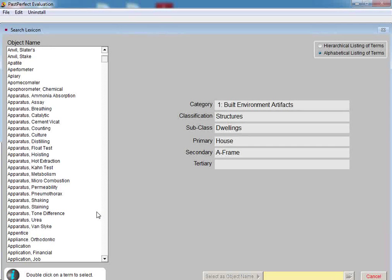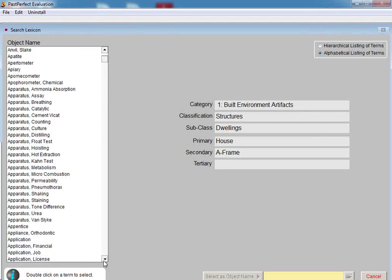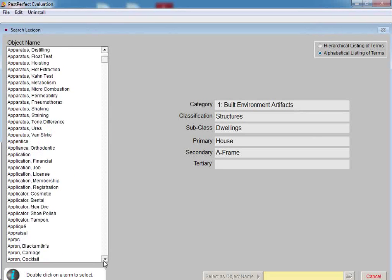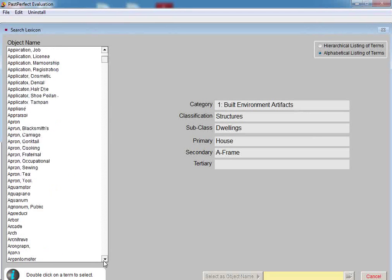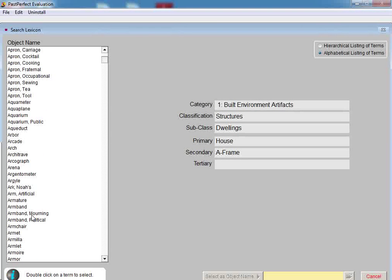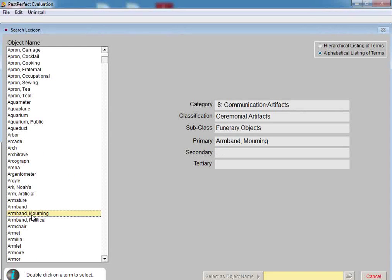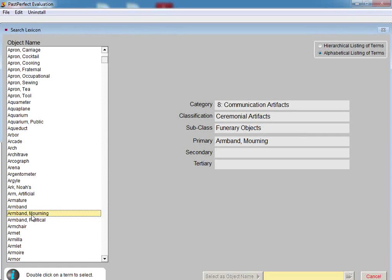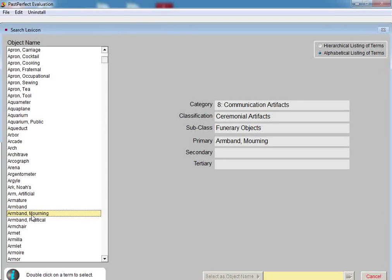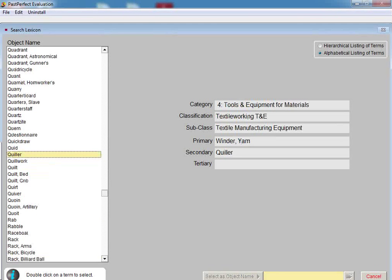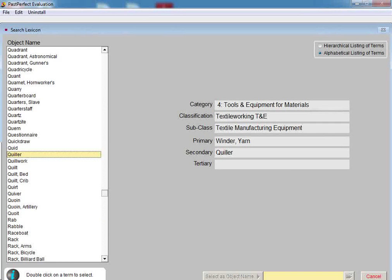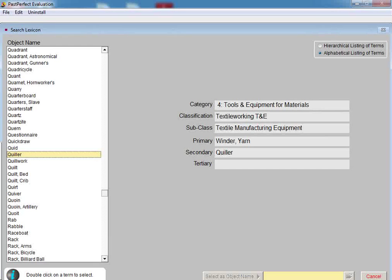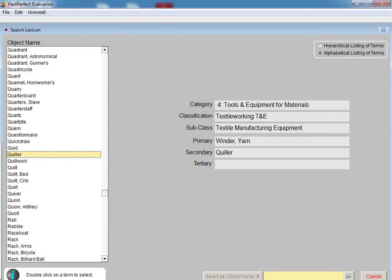You may scroll through the list to find the object name you are looking for, or click once on any term to highlight it, and then type in the first few characters of the name you want to use. For example, click on a term to highlight it, and then quickly type in Q-U-I-L on the keyboard to reach that area. You can then click once to highlight a term you think you want to use. For example, let's click once on Quilt.